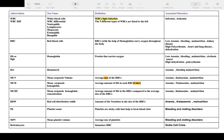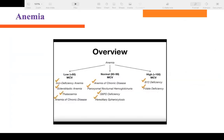Platelets are sticky cells that help form blood clots. When someone is bleeding, platelets come together and aggregate to stop the bleeding by forming a blood clot. Those are the different components of the CBC.